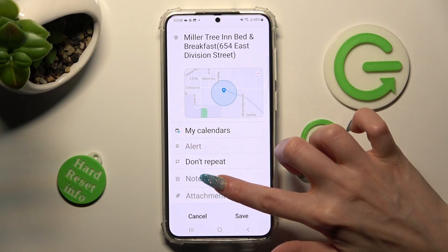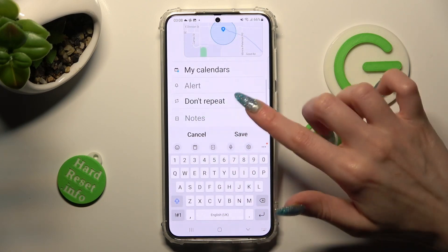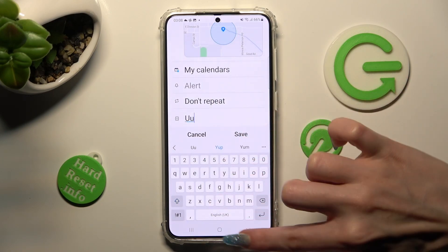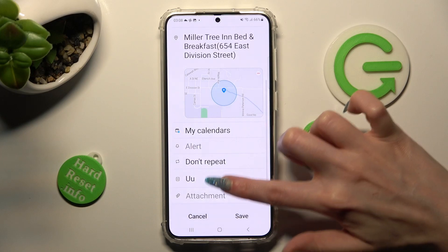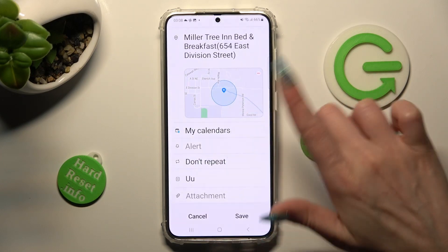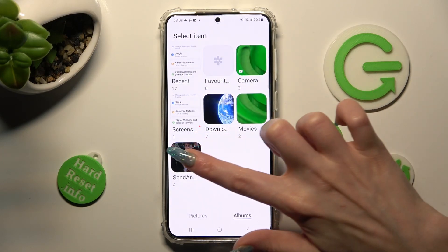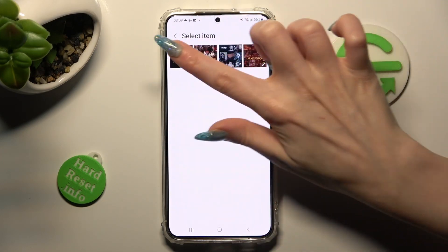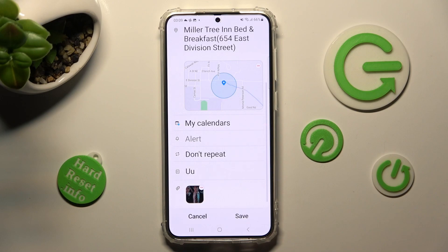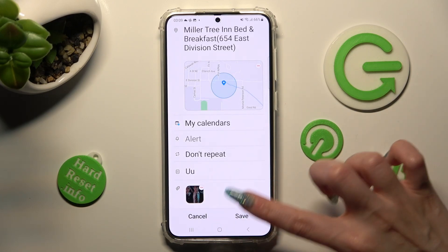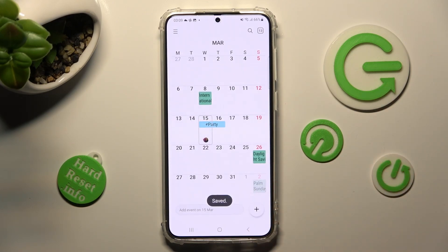Then take some notes and add attachments. Click on Save at the bottom right corner, and as you can see, my event was successfully created.